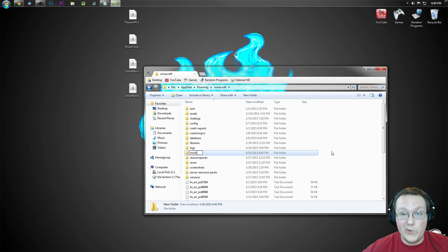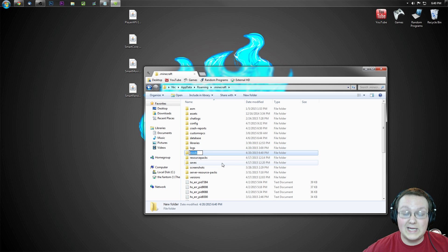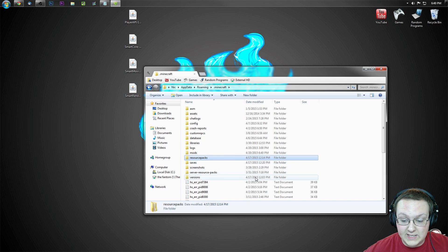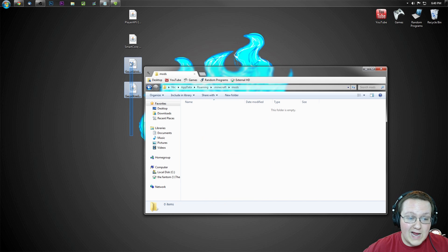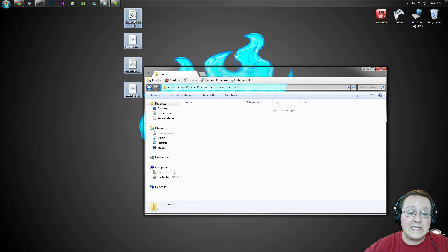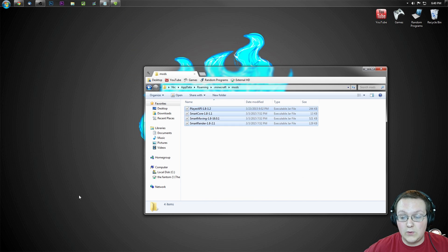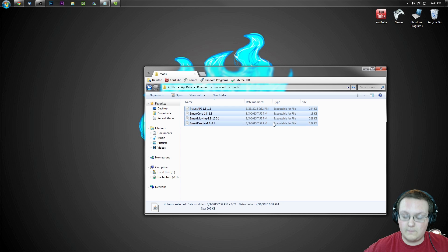If it's not exactly how I have it, then it will not work. So make sure this is exactly as it is on my screen. Go ahead and open the mods folder we just created and drag all four of these things into it. Boom!